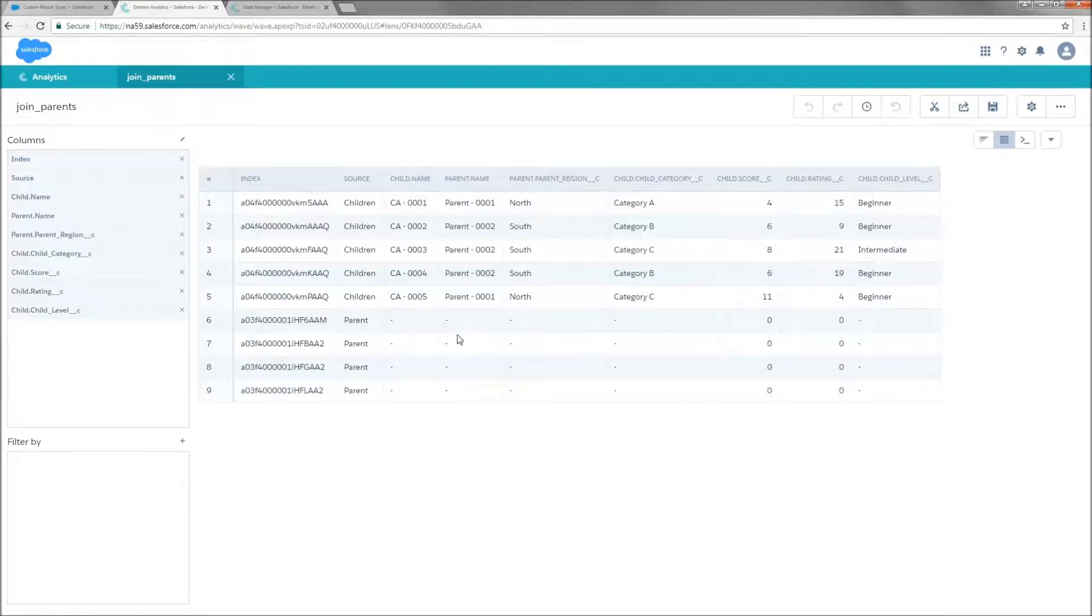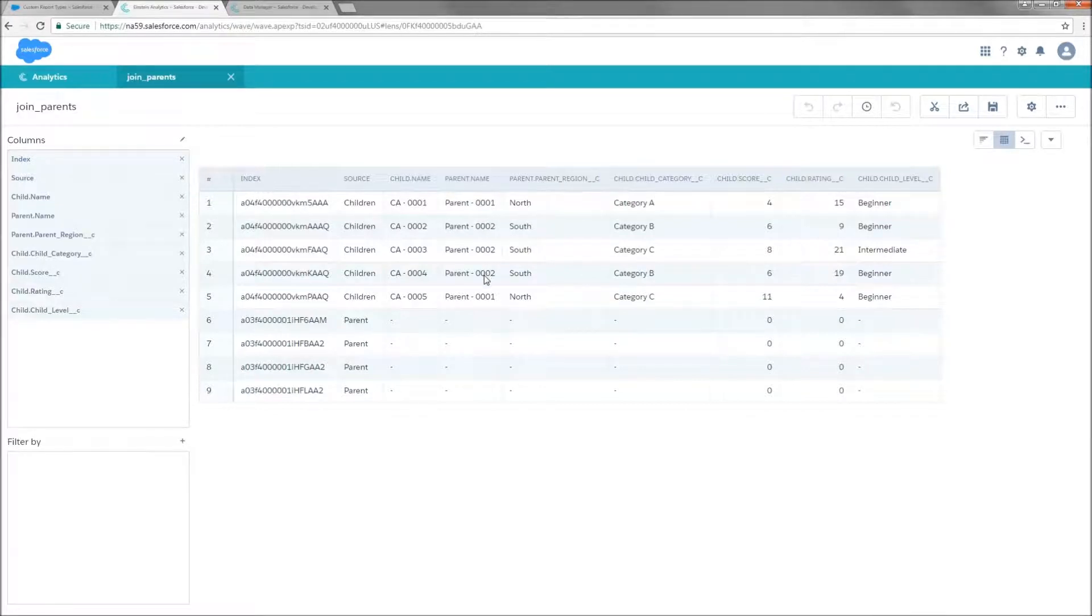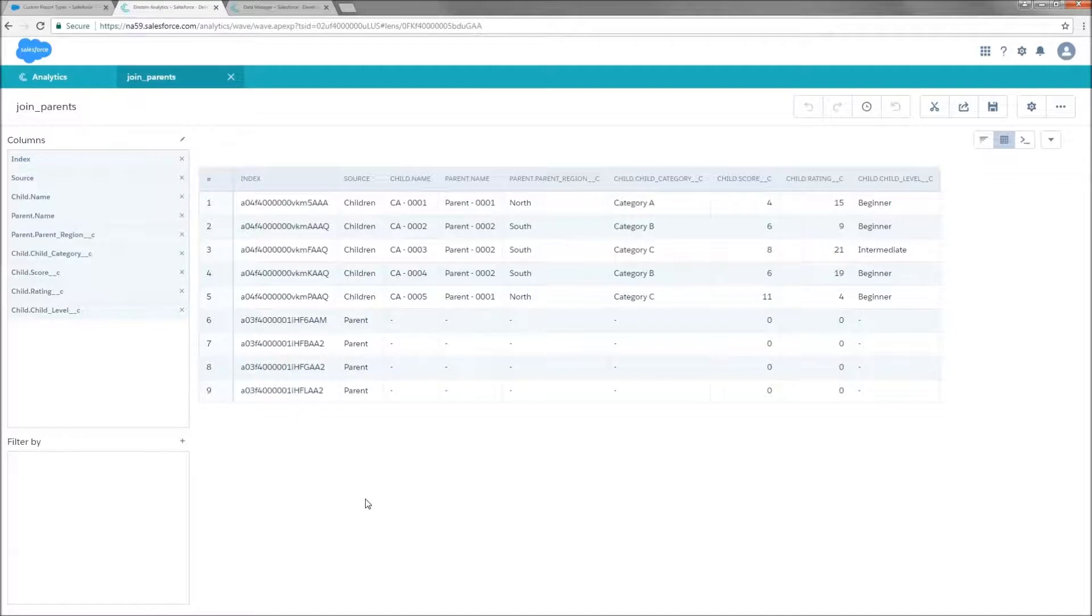But we don't have any insights into what is on these parent records yet. And we do still have one row for each, even though parents one and two already have the information that we want on the associated child rows. So we are going to need to find a way to remove the two parents that are already being represented through child data.